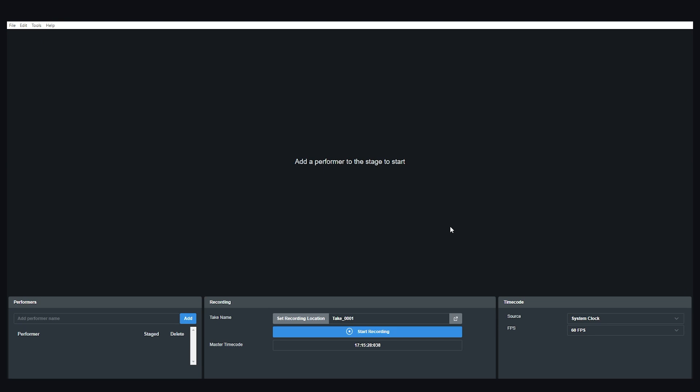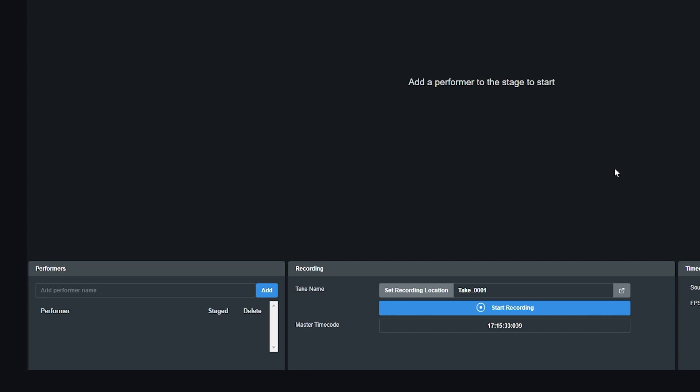When you open up HandEngine, you will find the performer management section here on the bottom left of the screen. Just type your performer's name in here and press enter.